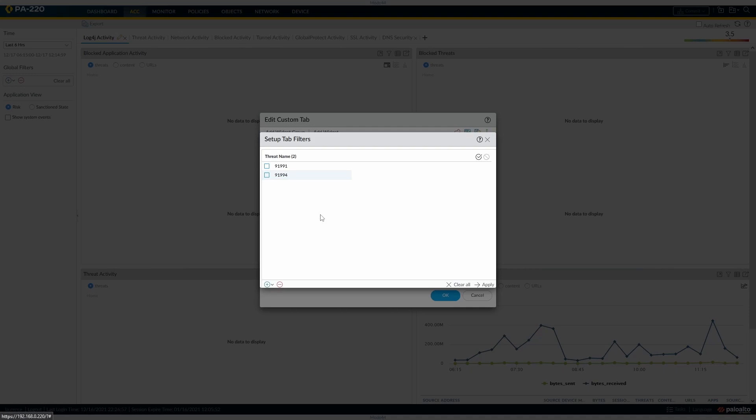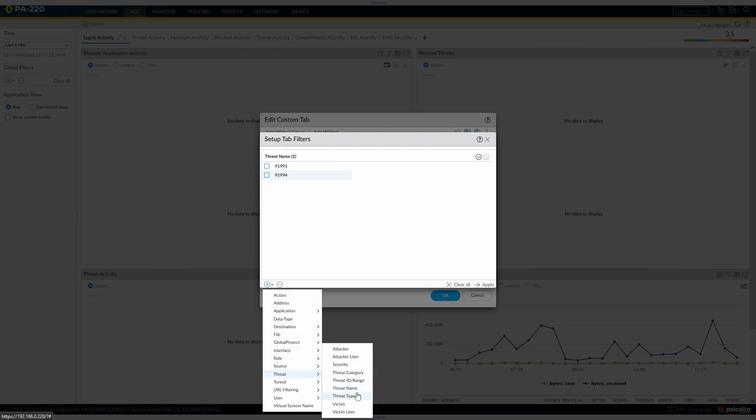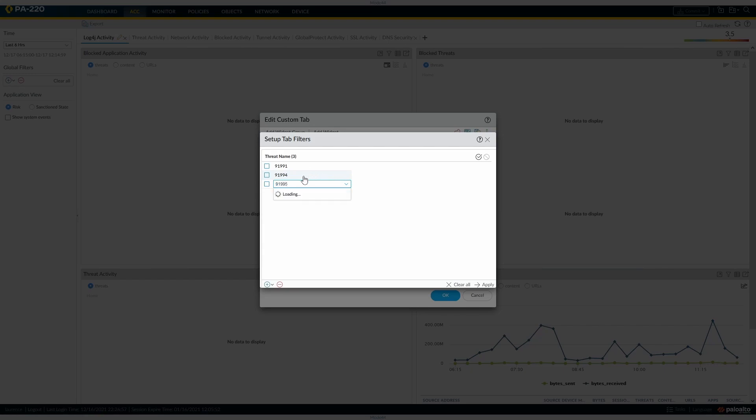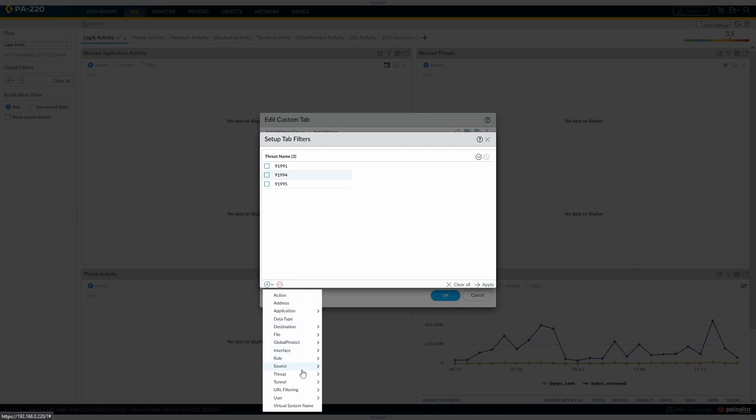And 91994, see it depopulate just slightly afterwards, and 91995.